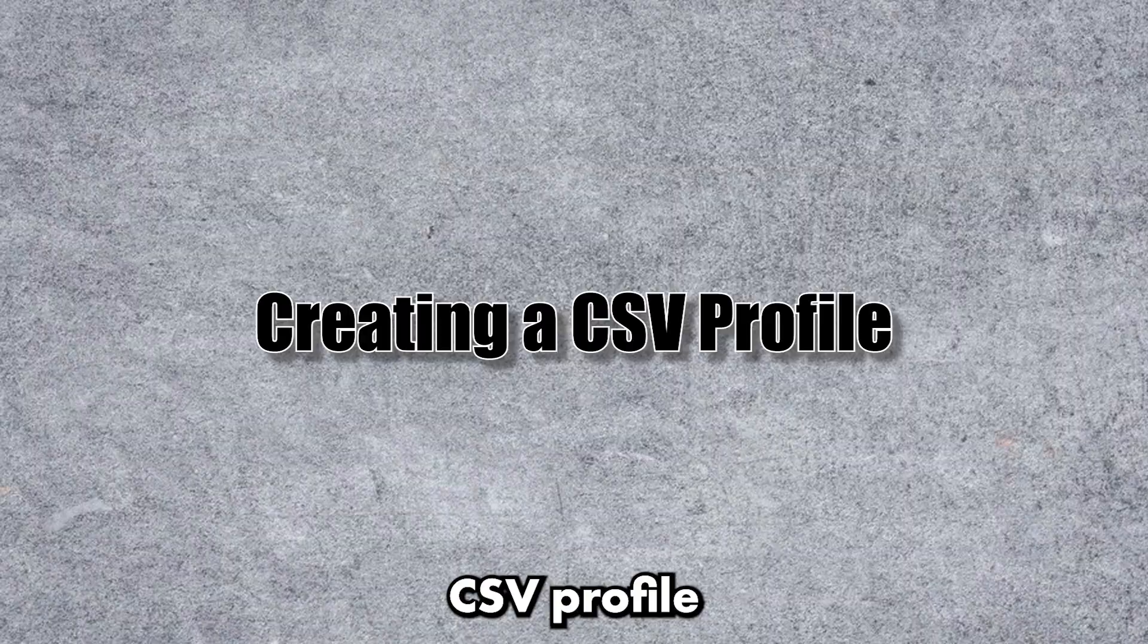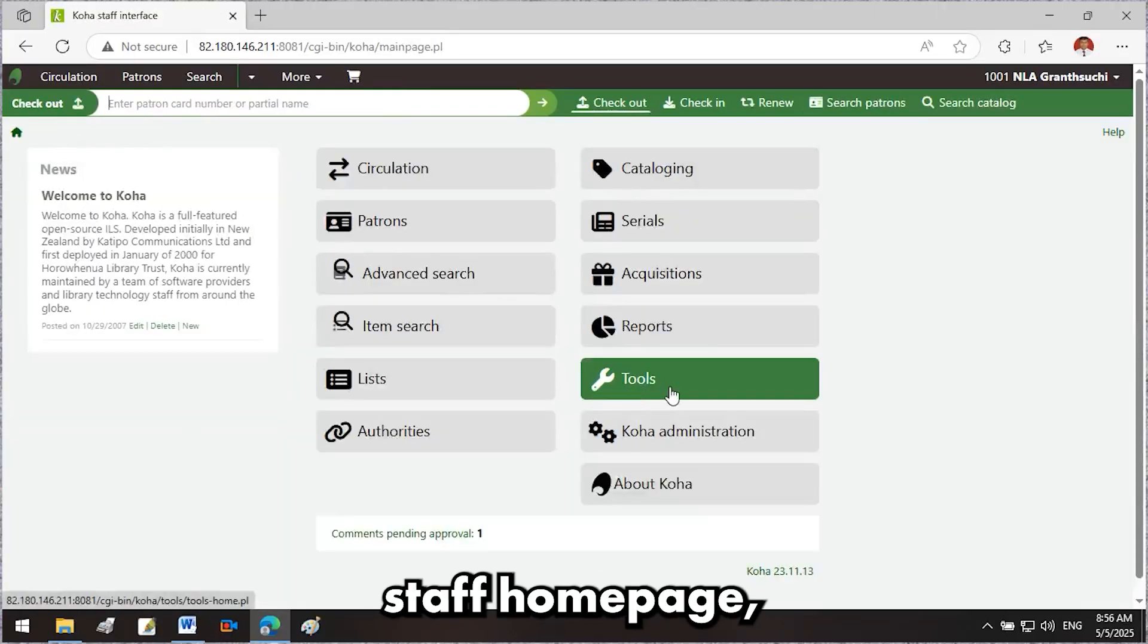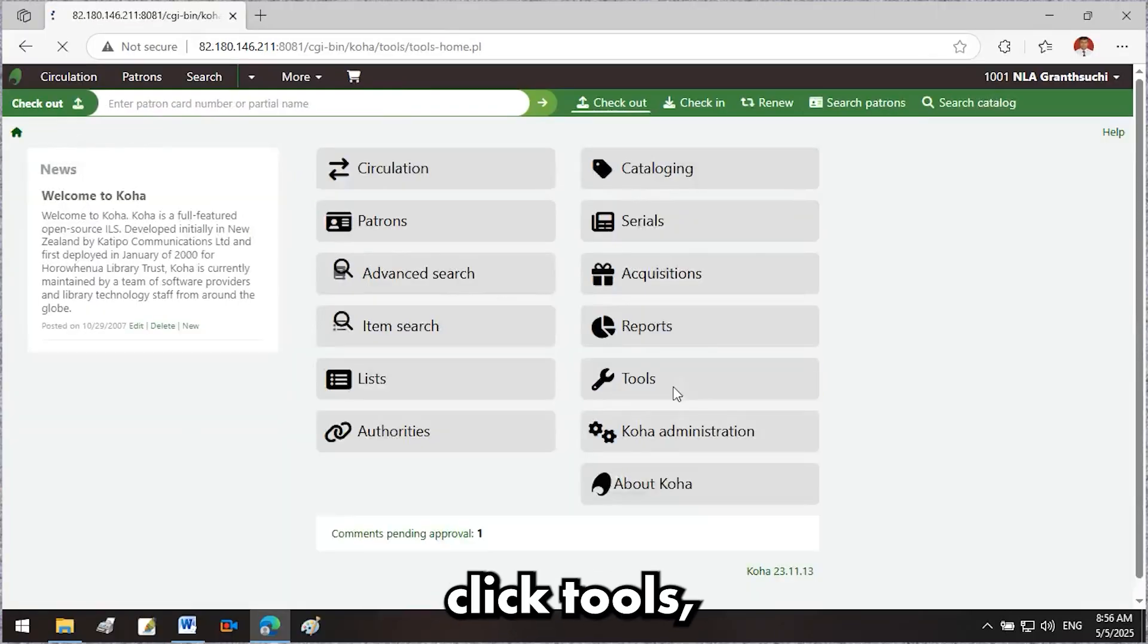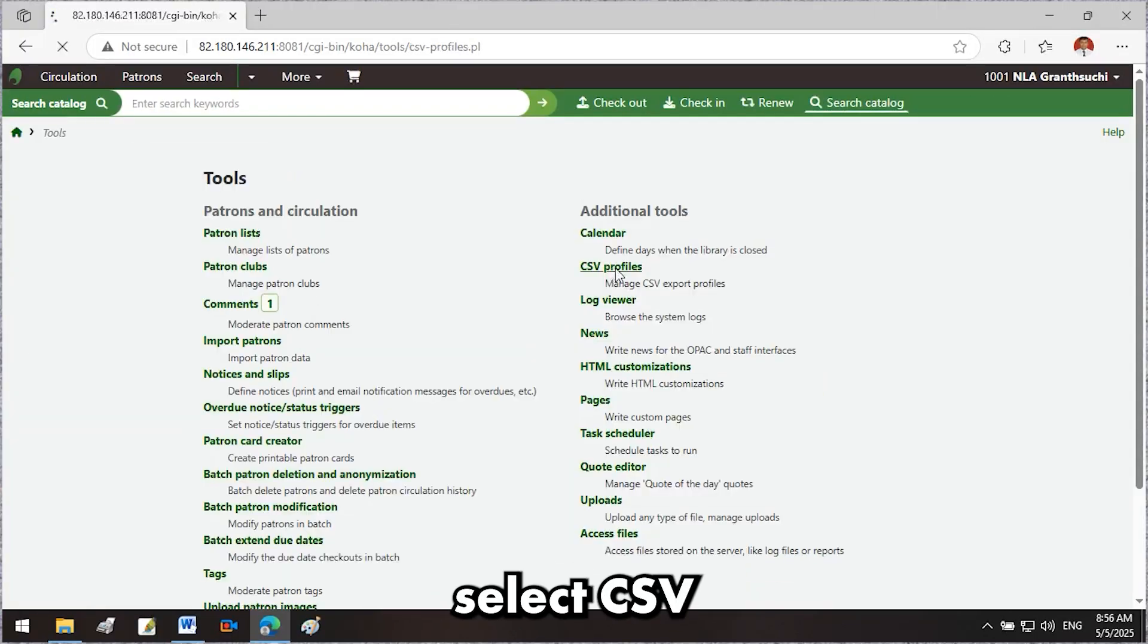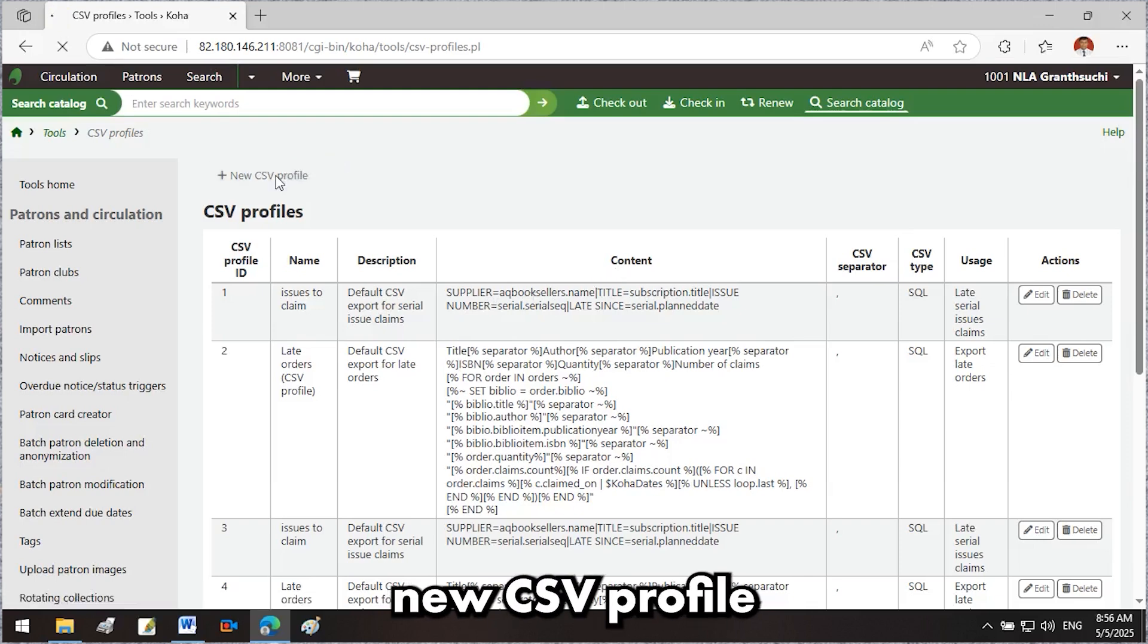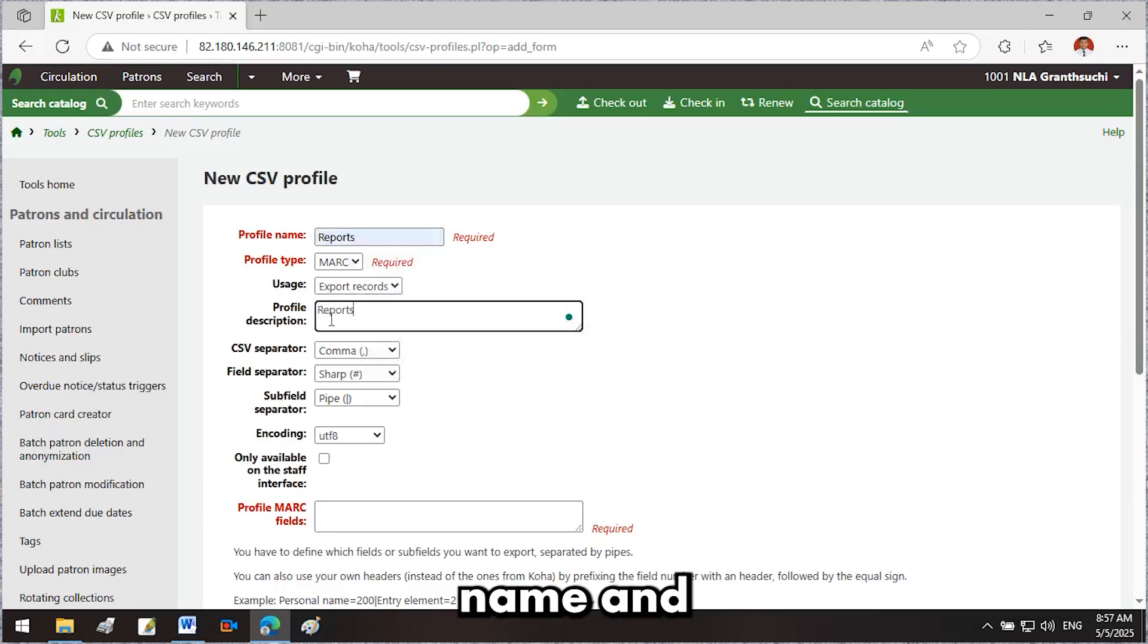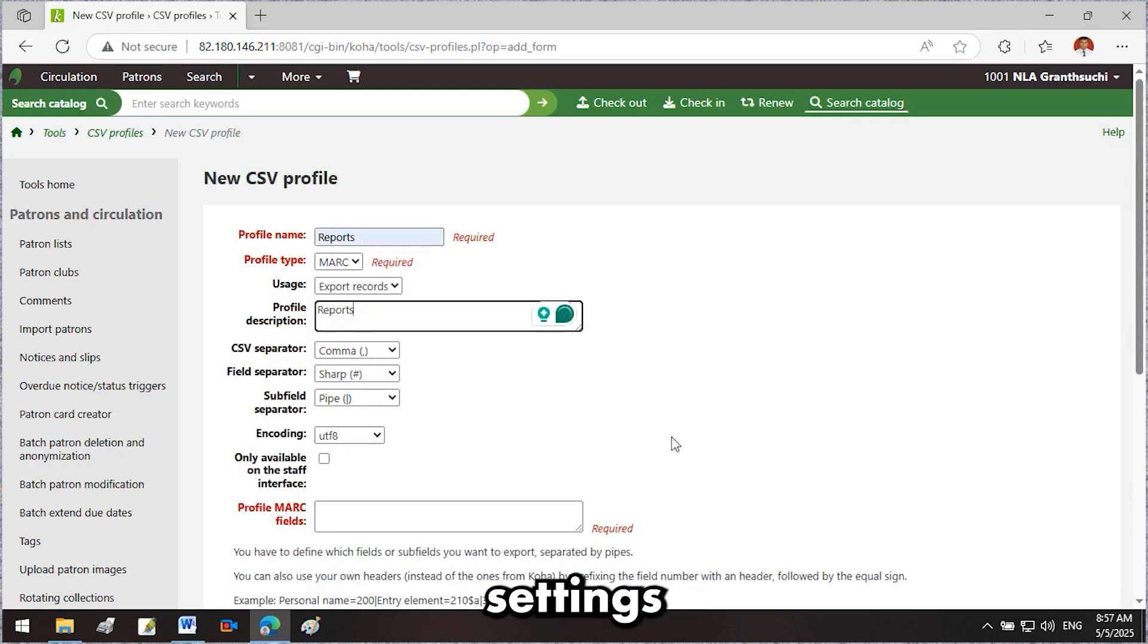Creating a CSV profile: go back to the Koha staff homepage, click Tools, and select CSV Profiles. Click New CSV Profile at the top left. Fill out the form with a name and description, keeping other settings as default.